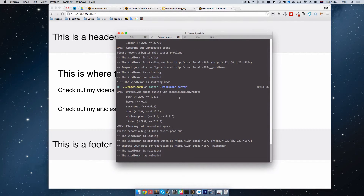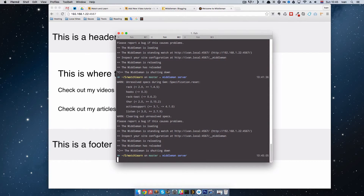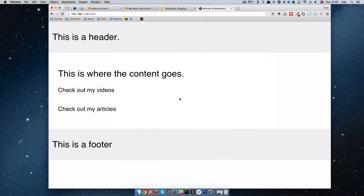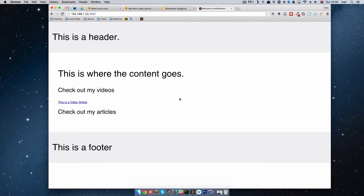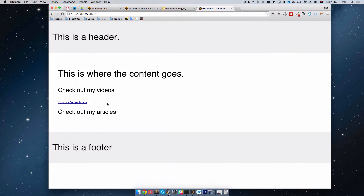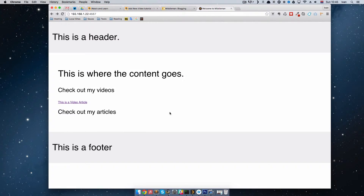If we refresh the page nothing happens — I think I forgot to reload middleman. Whenever you make a change to config.rb you should restart middleman; sometimes it reloads itself but sometimes it doesn't. As you can see we now have our first video article right here and we can click on it and get back.